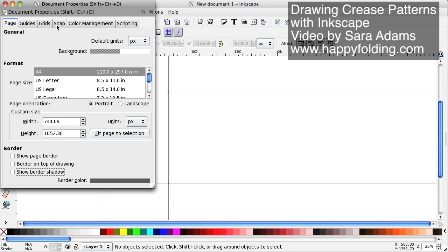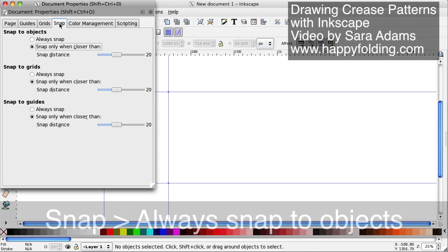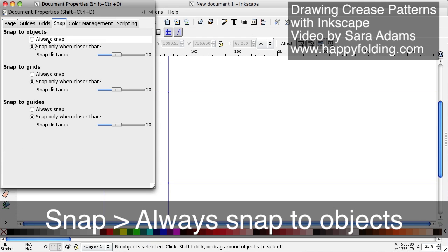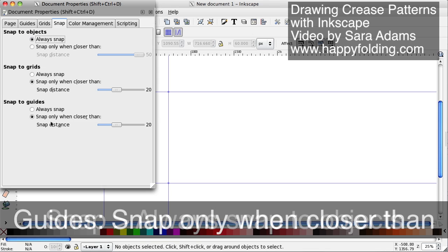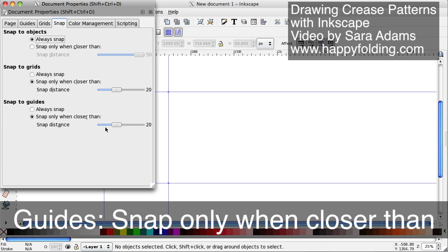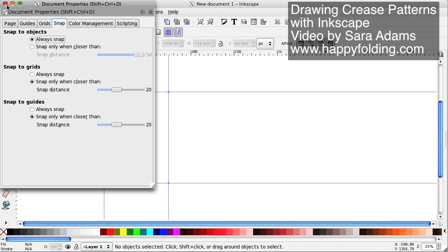I'm also going to go to the snap tab and always snap to objects. And I want to have snapping to guides with a bit of discrepancy, so it's not going to be an always snap. And that's just what works well for me.